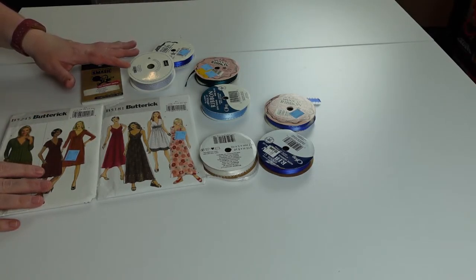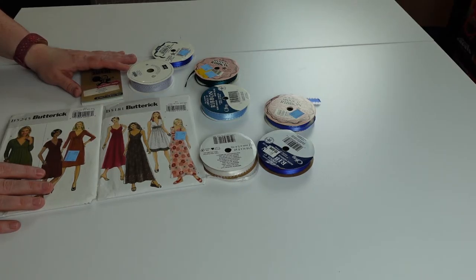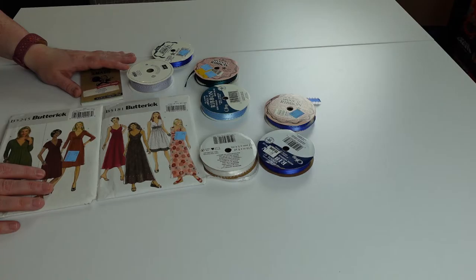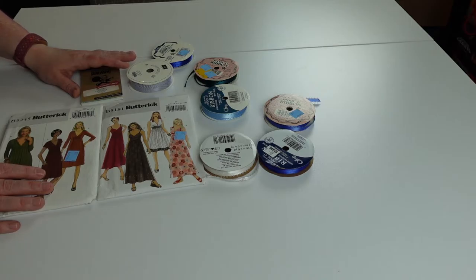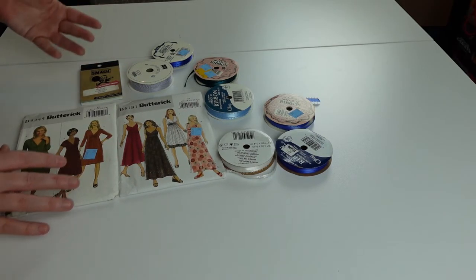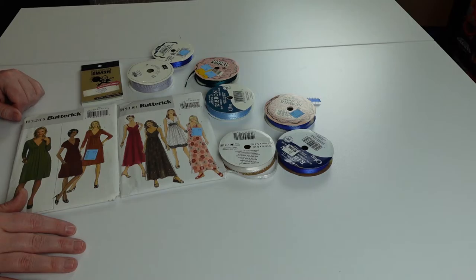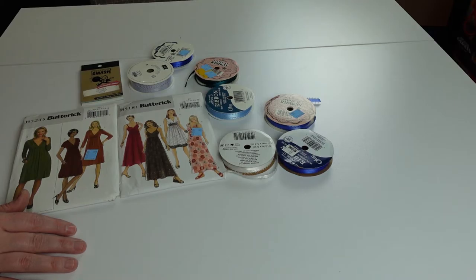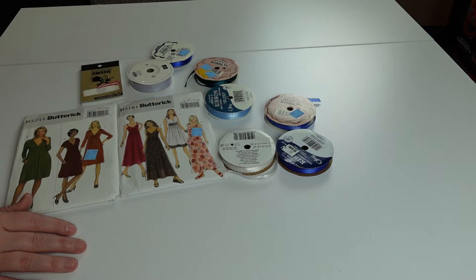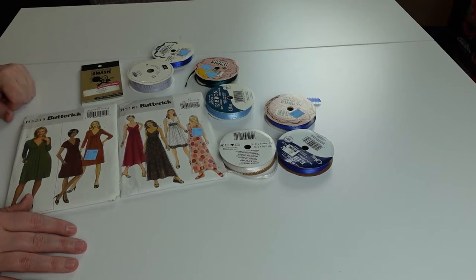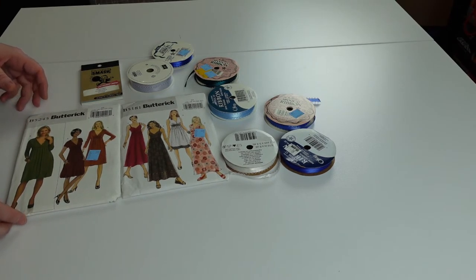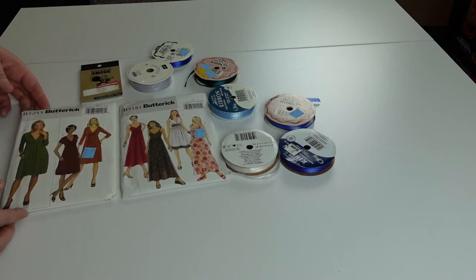There's a store in Salt Lake City called The Clever Octopus that is really cool. It is a craft, sewing, and any kind of art thing thrift store nonprofit. They take donations from companies and people in the area and sell those products so they don't end up in the garbage. They have everything fabric and I like to go there every once in a while.